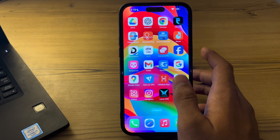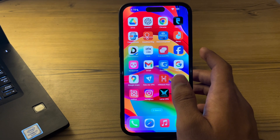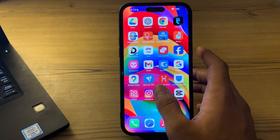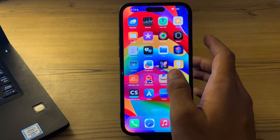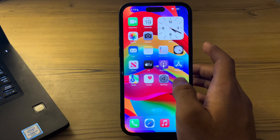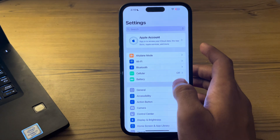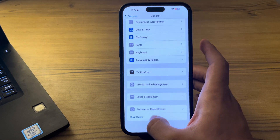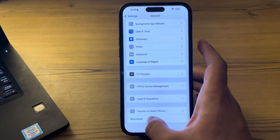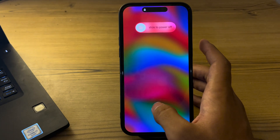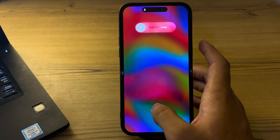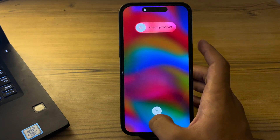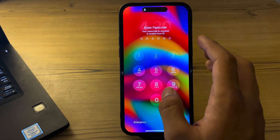Next, try restarting your iPhone, as sometimes restarting can resolve issues with app notifications. To restart, open Settings, tap on General, scroll down and tap Shut Down, then restart it after 15 to 20 seconds.